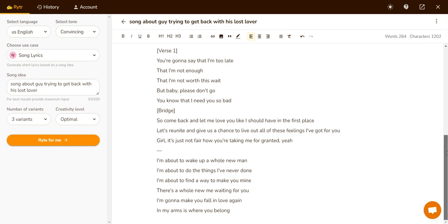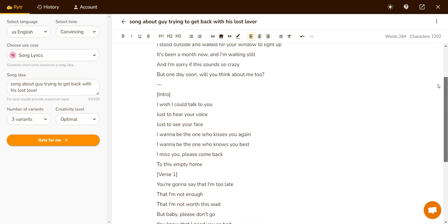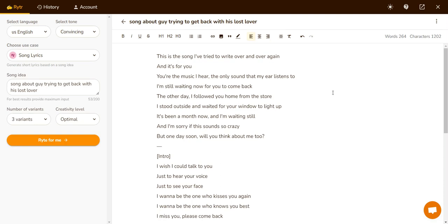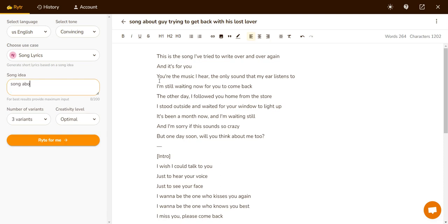It's not too bad — I could kind of see this as a song. Now let's try another one. Let's write a song about trying to be more than friends.